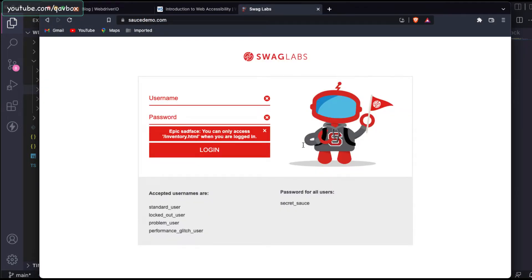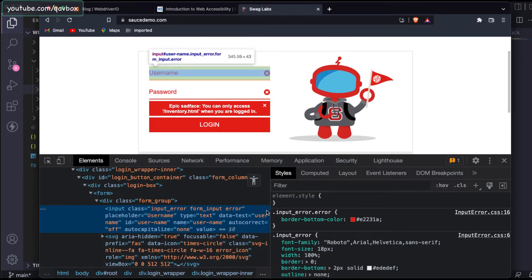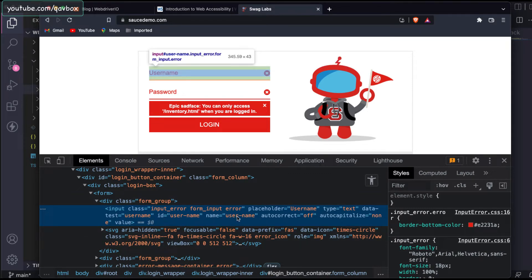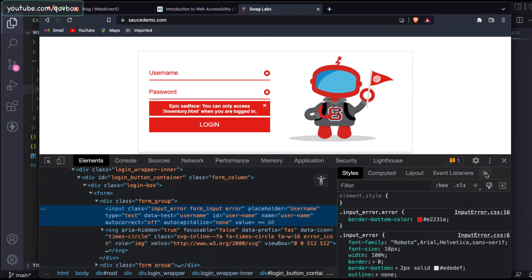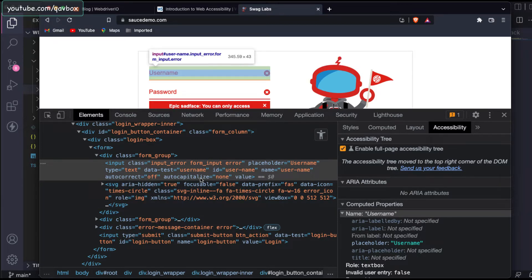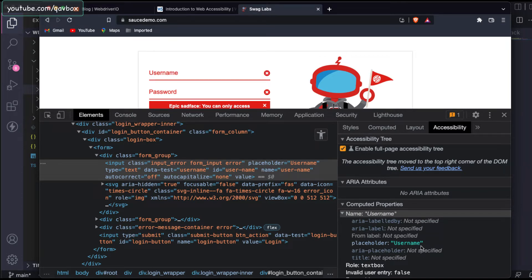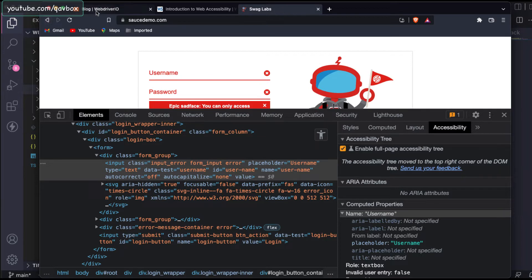Most web applications should have accessibility — that's the W3 standard. Let me go to a source demo application. I'll inspect the username field. Instead of just using ID or name, let me show you the accessibility for this as well. You go to the right-side panel, click on accessibility, expand it, and check the 'Enable full page accessibility tree' checkbox — this shows all the accessibility attached to this input tag.